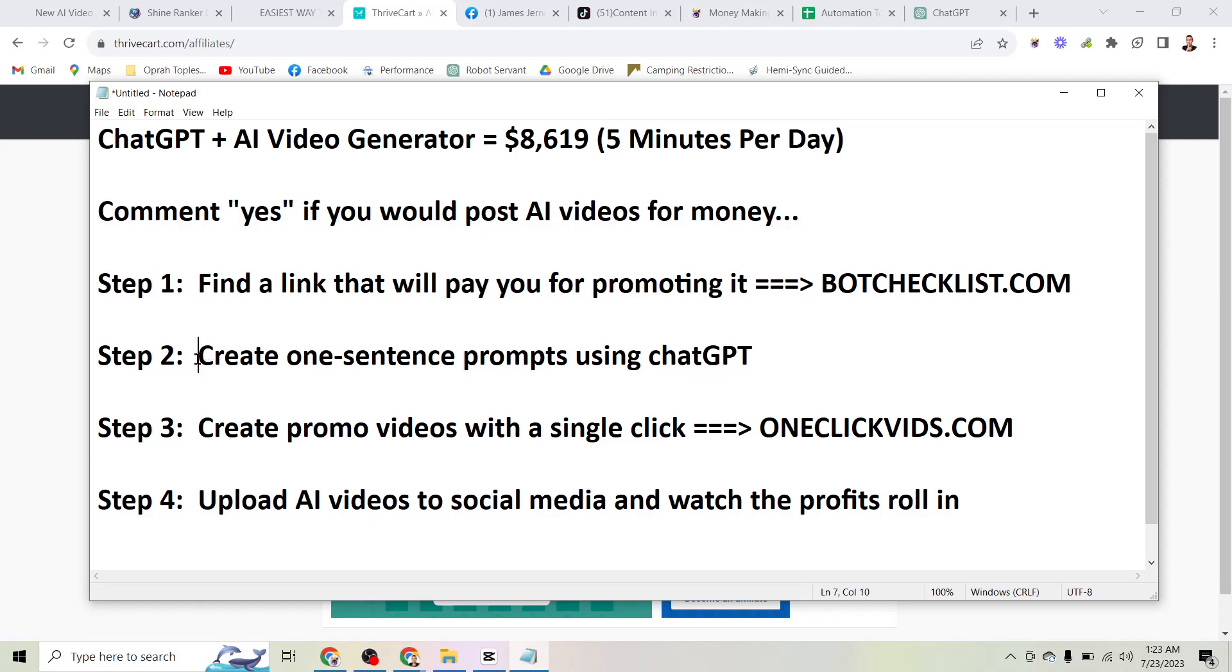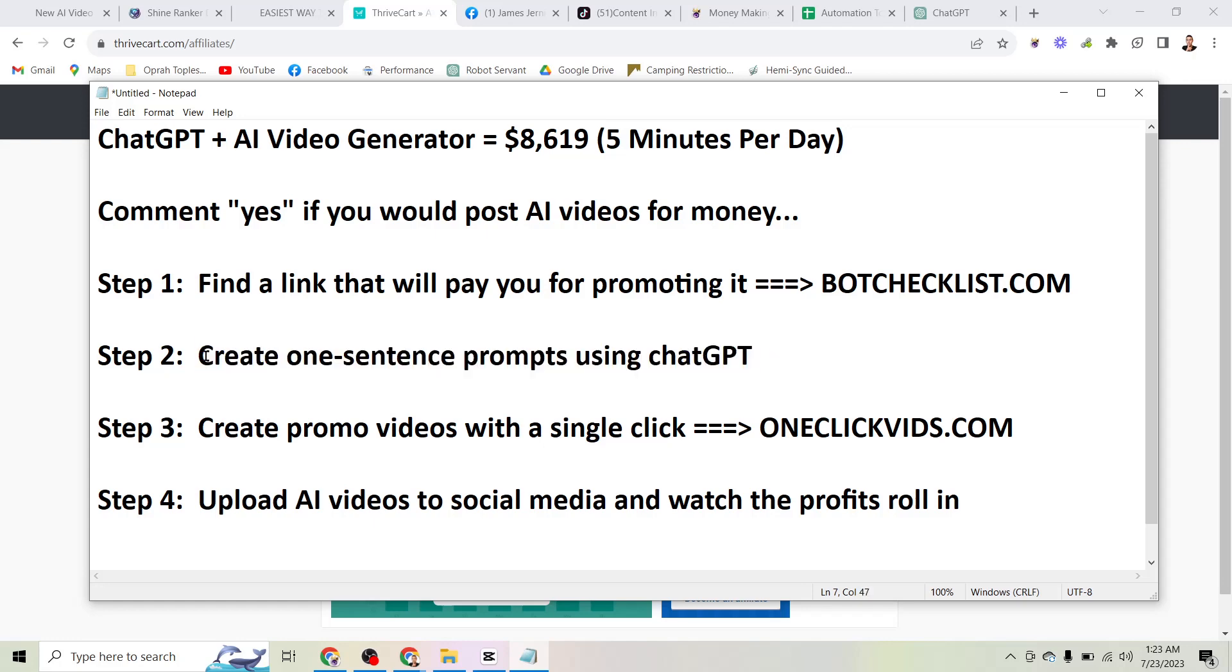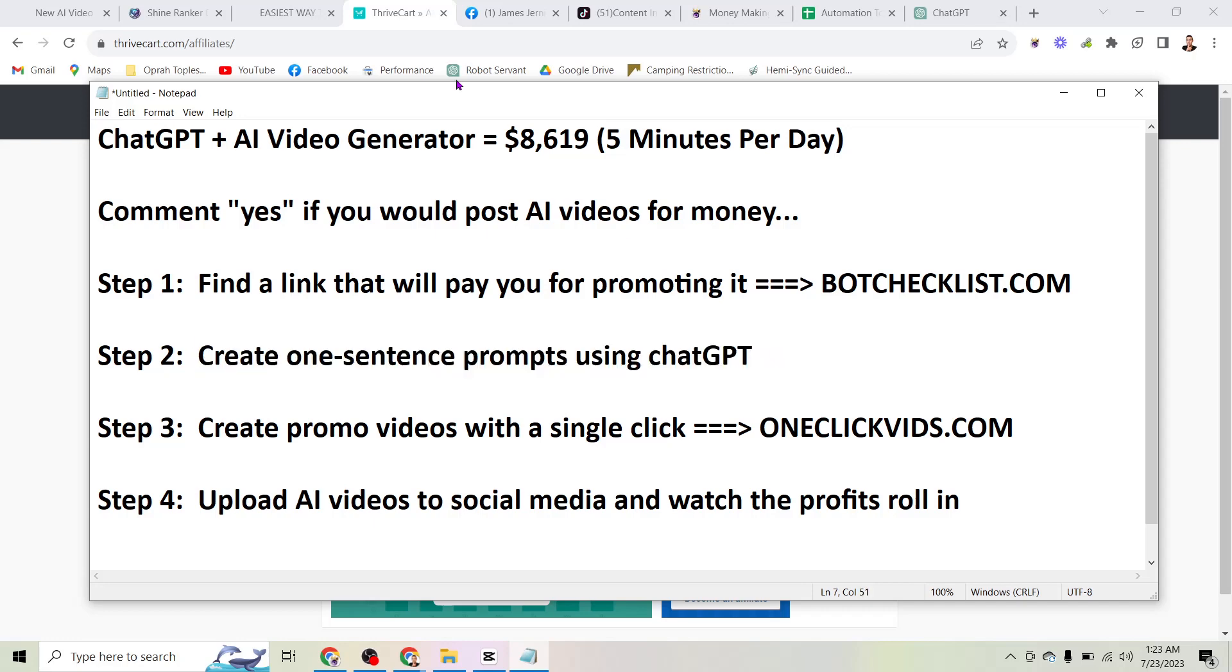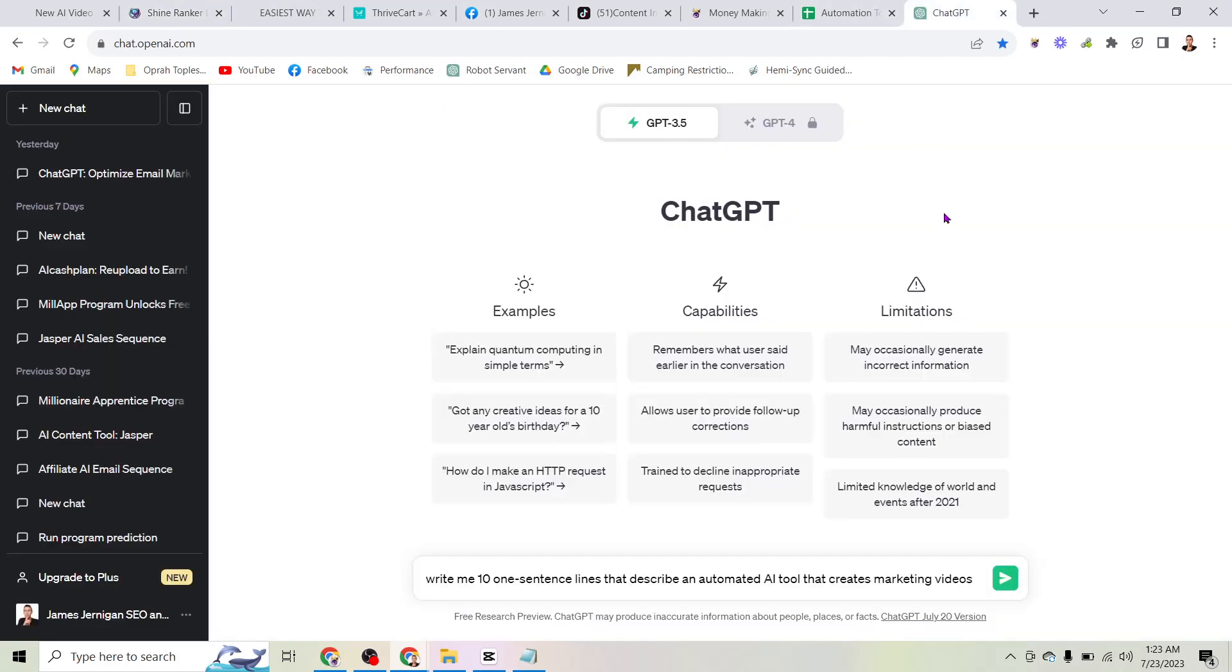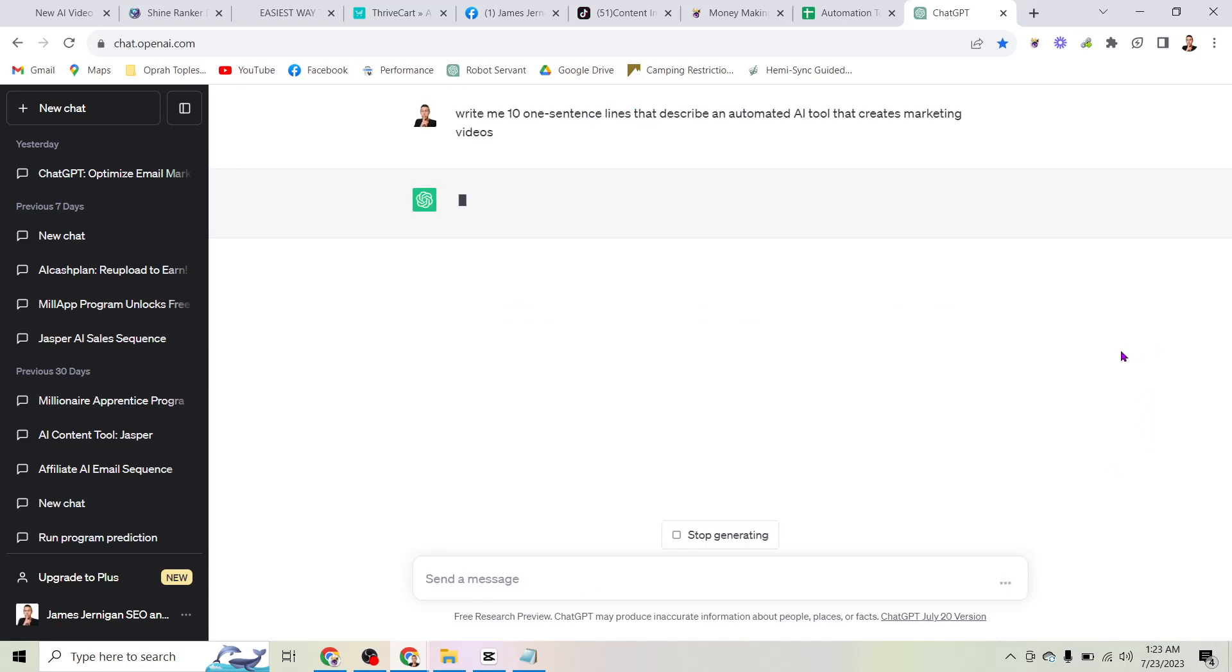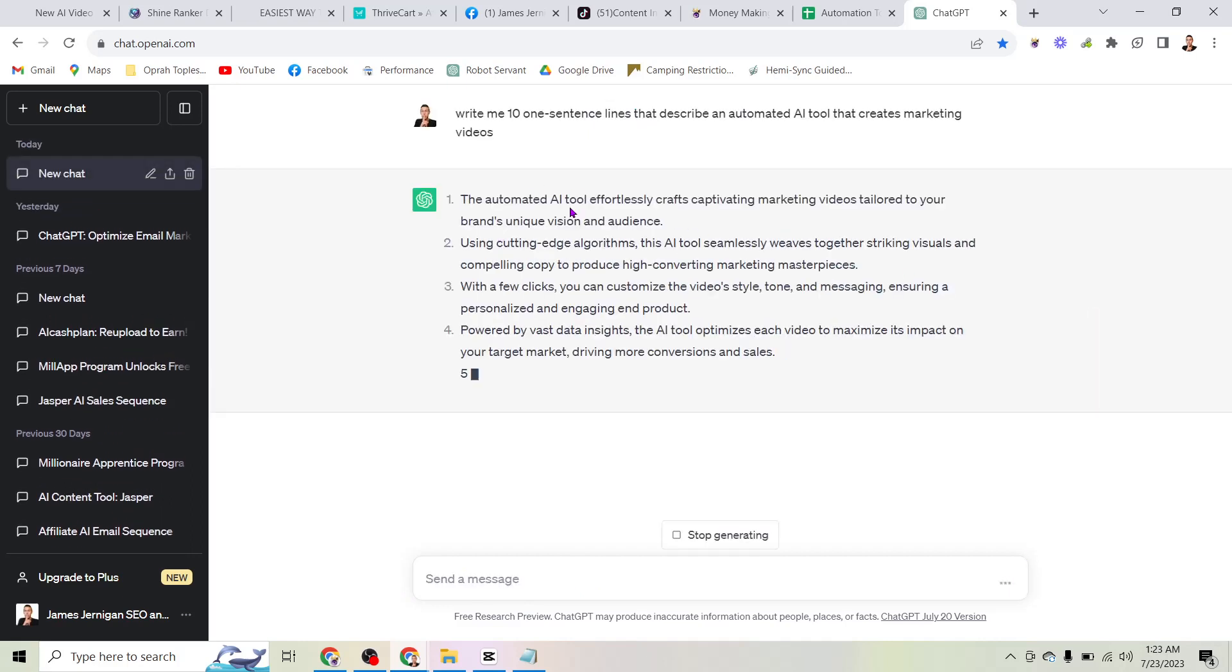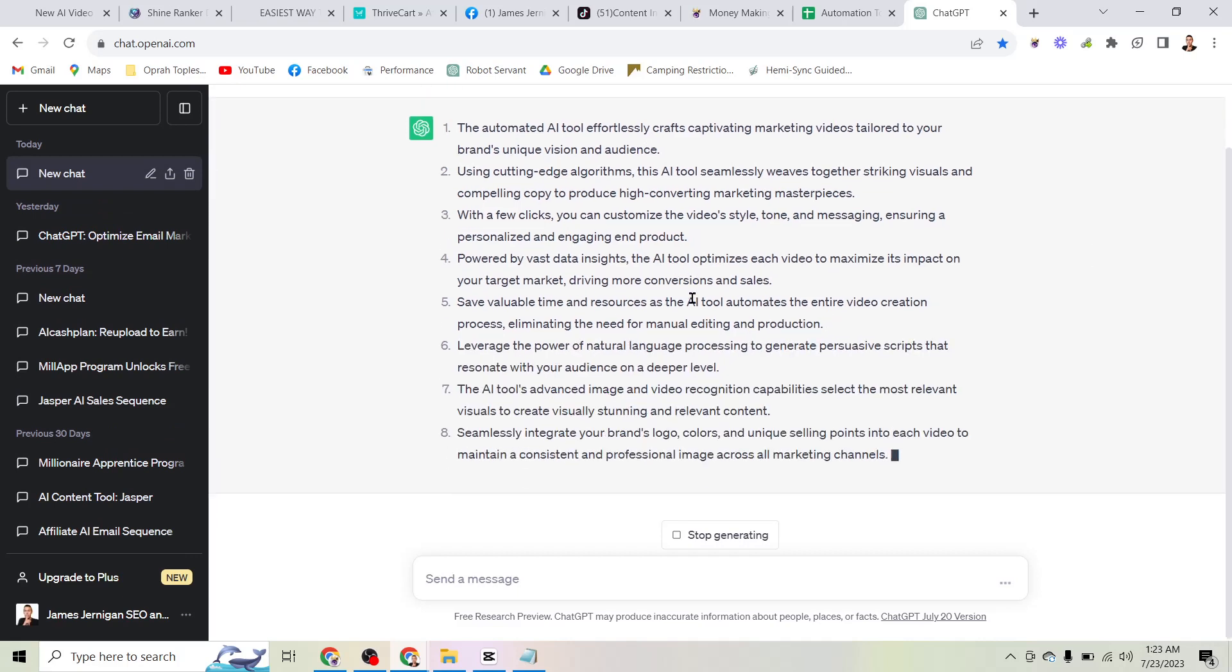First of all, we're going to create one sentence prompts using ChatGPT. What this is going to do is just save us time so that when we're using the video tool, all we have to do is paste our prompt in here. We don't even have to type it. If I come over here to ChatGPT, I'm going to tell it, write me 10 one-sentence lines that describe an automated AI tool that creates marketing videos.